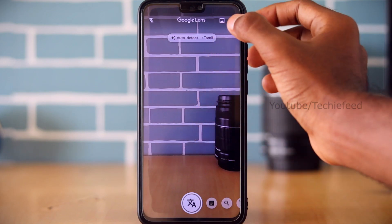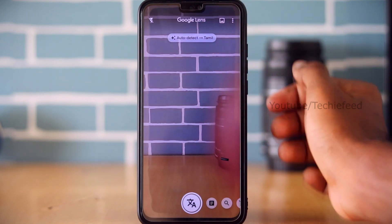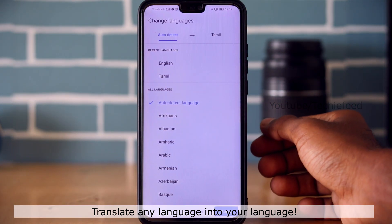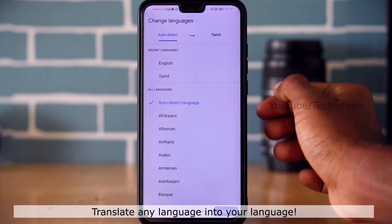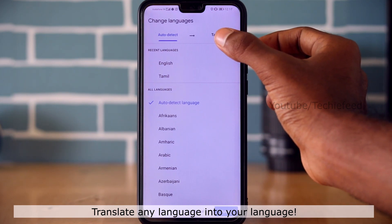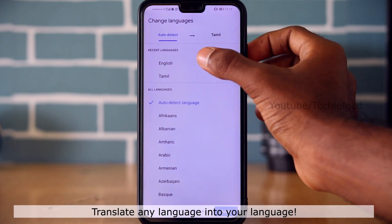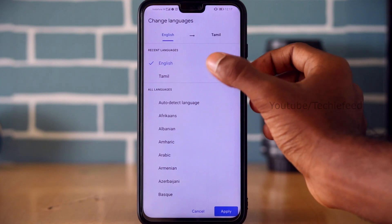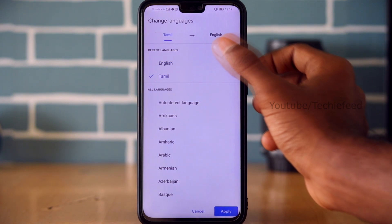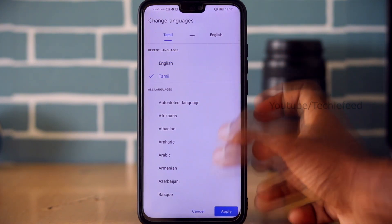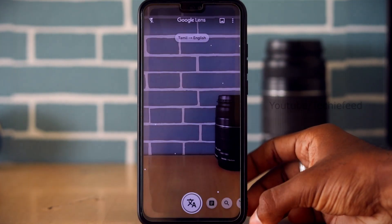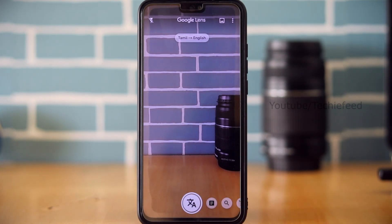Google Lens also has a translate feature. For example, if you have a Chinese catalogue, you can translate it to English. You can also use it to study Tamil to English and learn English through it.